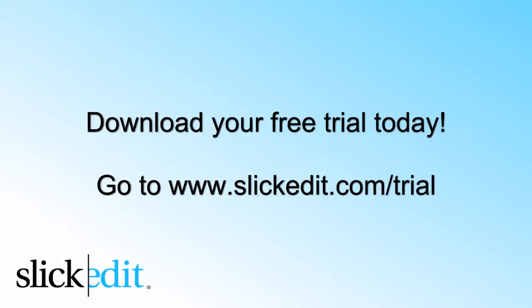Download your free trial today. Go to www.slickedit.com/trial.